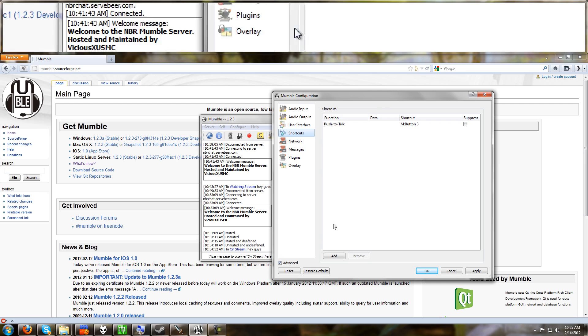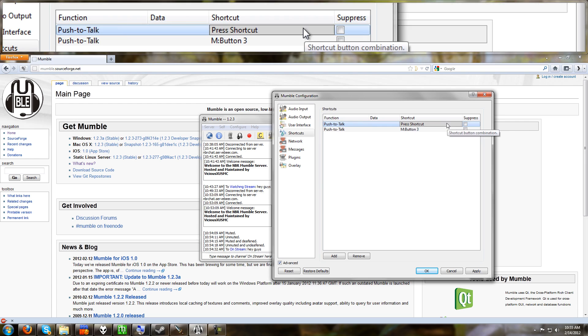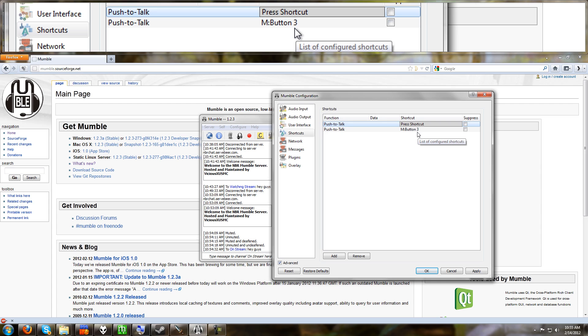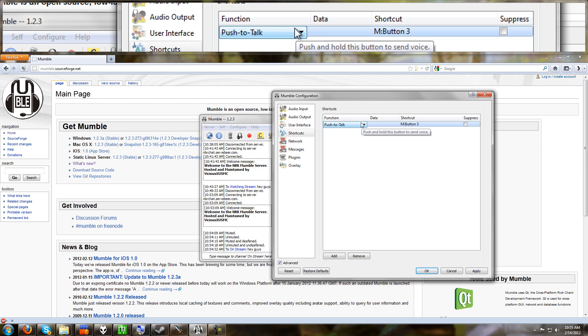Then go over to shortcuts. Add a new one. Choose the function to be push to talk. Go to the shortcut. And it says press the shortcut key. And for my case, I use a mouse button. Using a mouse button is a lot easier than using a keyboard key for me because I have one hand on the mouse always. And I can just push one of the mouse buttons to talk. I thought that might be a tip I'll share with you guys. So I'm going to remove that. I already have mine set.